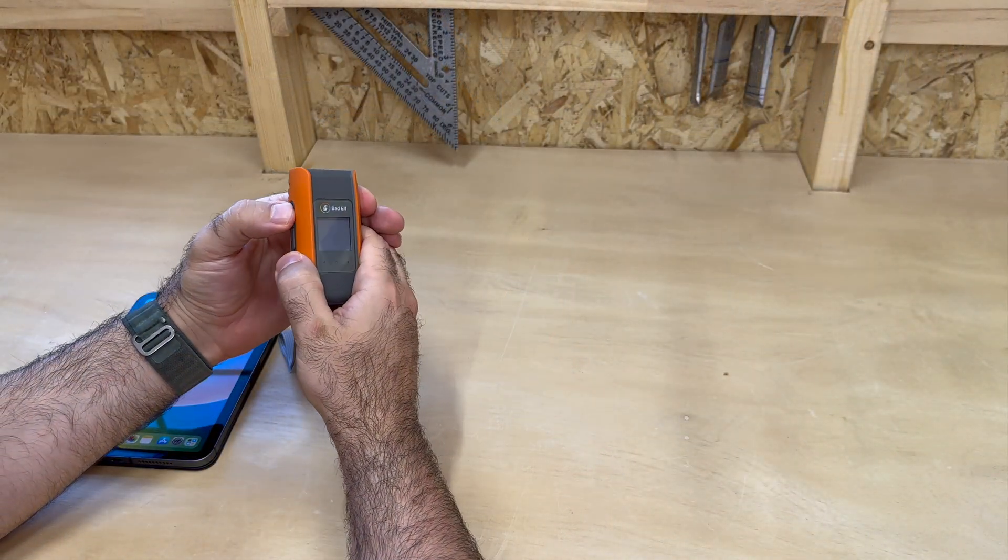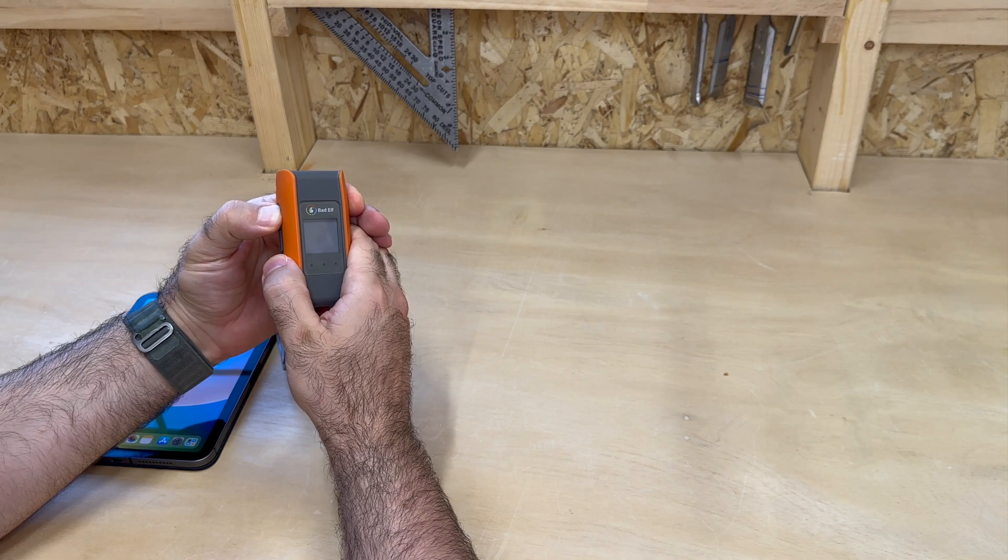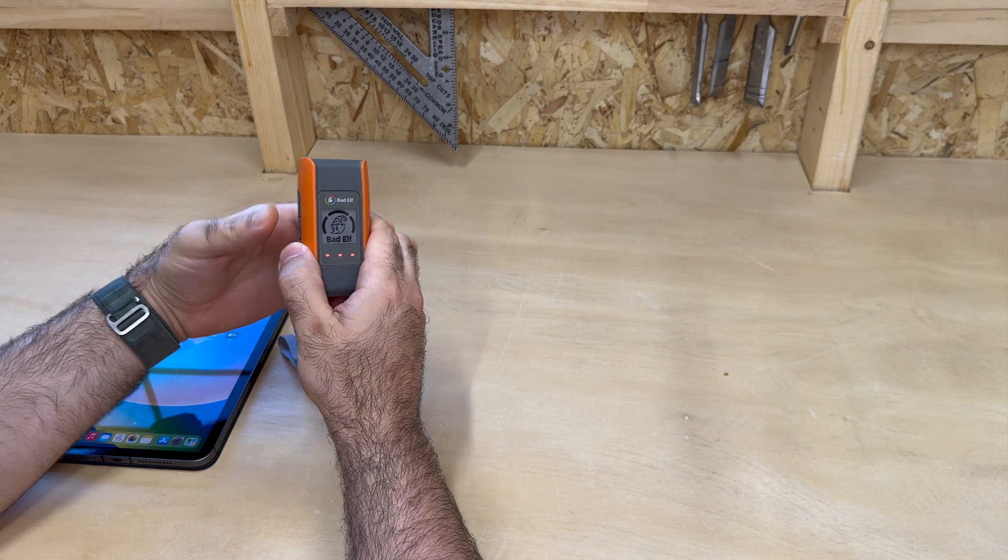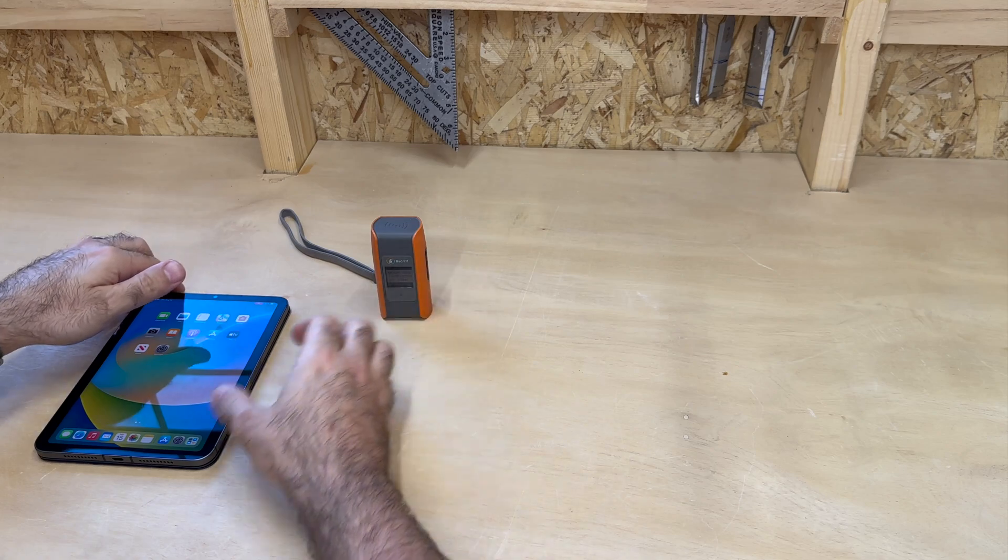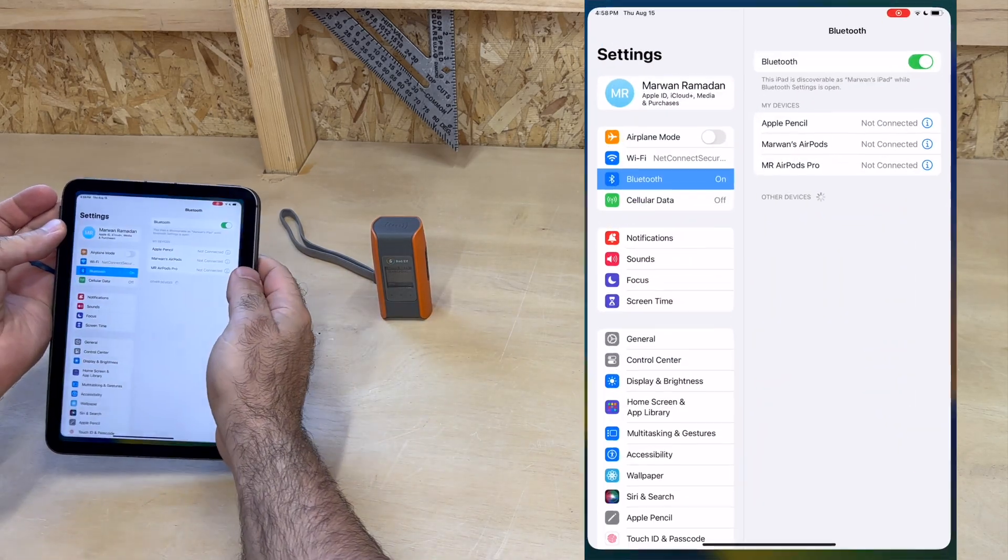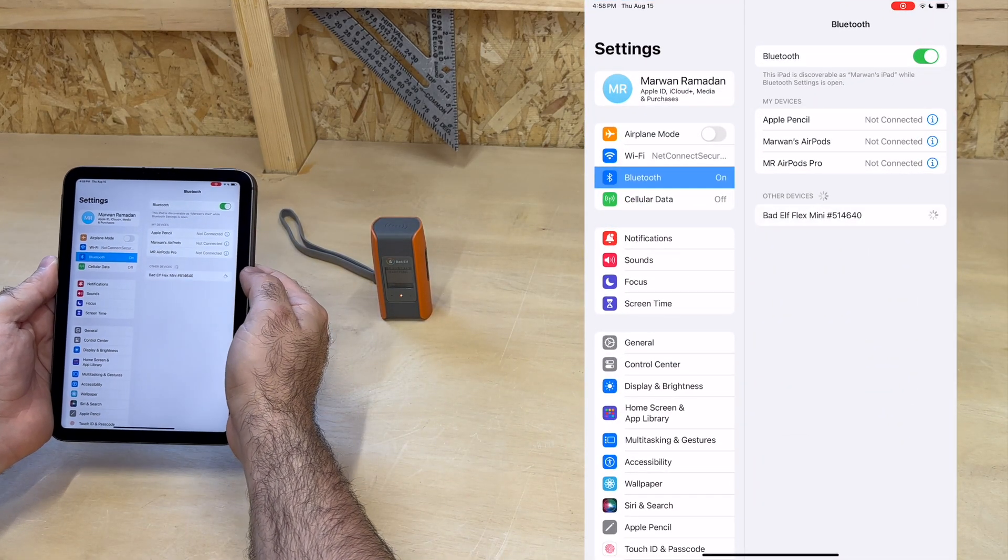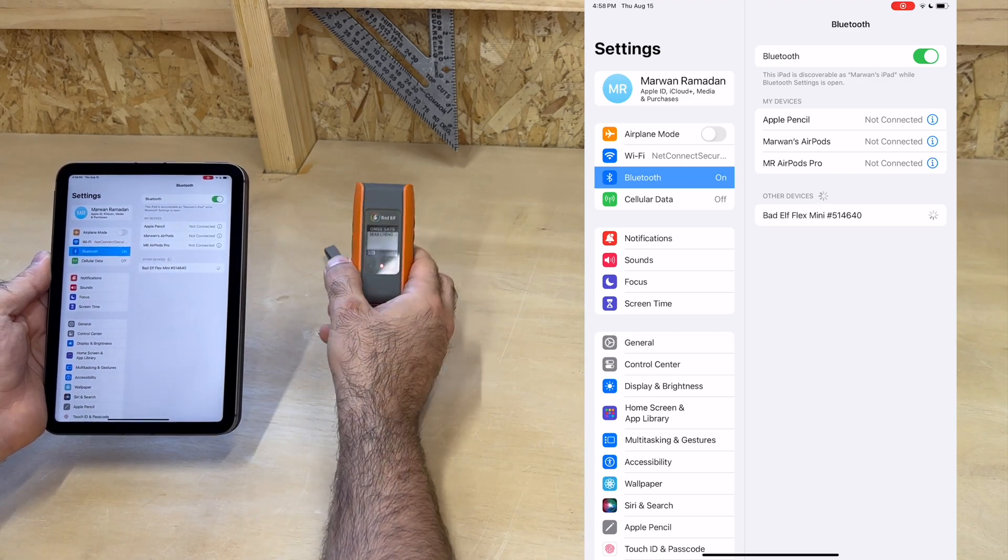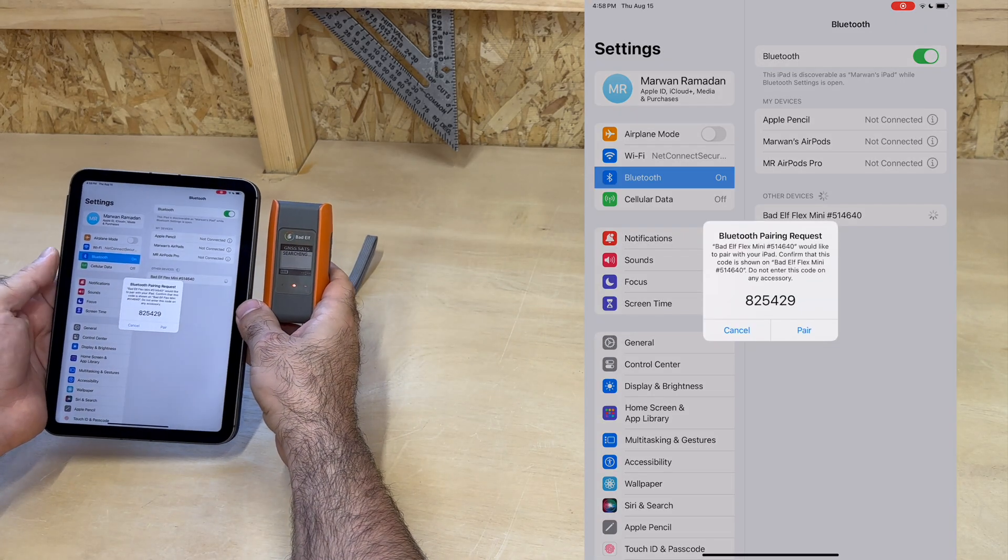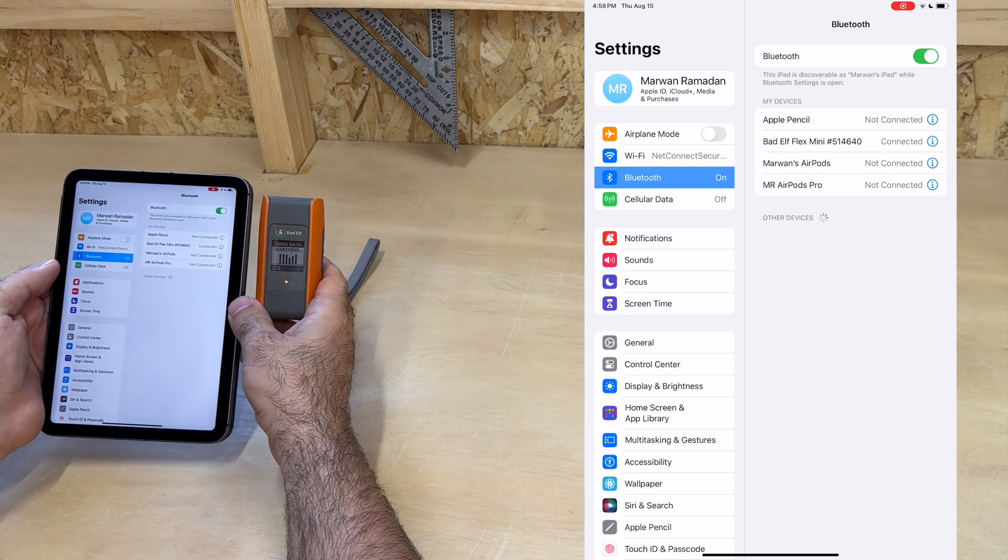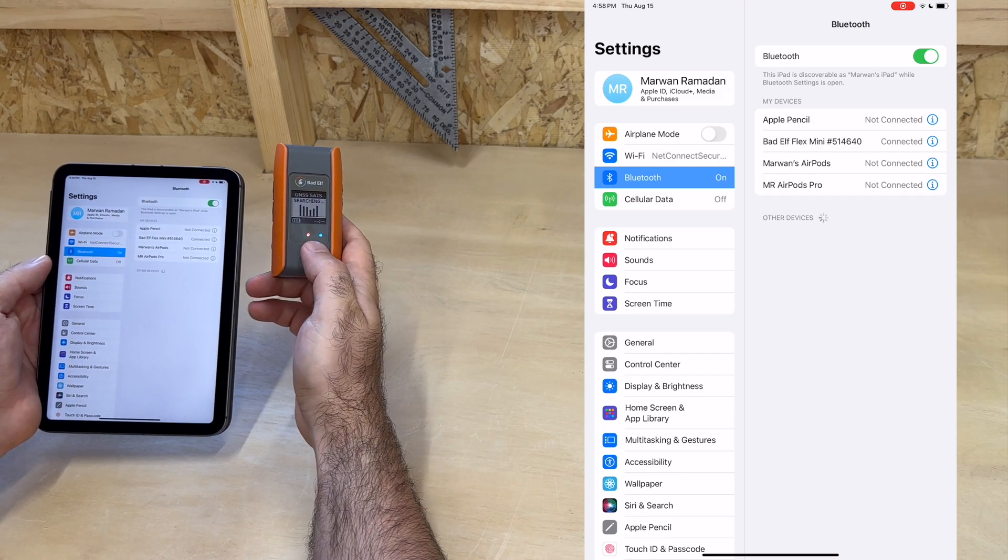Next, let's turn our unit on and pair it with our smartphone or tablet. Here we'll use an iPad Mini, and the steps are very similar for any smartphone too. First, we need to pair the devices via Bluetooth, which is very straightforward. And when it's done, it's indicated by a blue light.